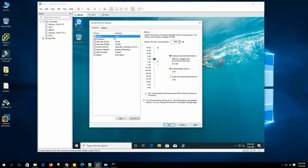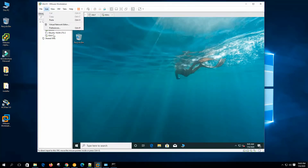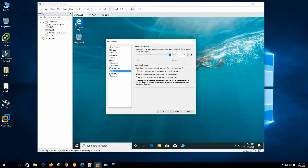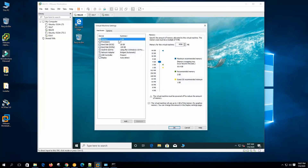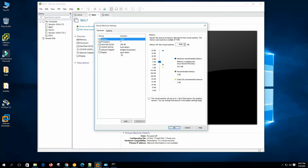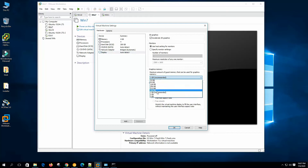Now let's describe each setting one by one. In memory configuration, we have three marked configurations. The first is guest OS recommended minimum — 1 GB for this Windows 10 operating system, as Microsoft recommends. VMware recommends 2 GB. The maximum recommended memory is 64 GB, but memory swapping may occur beyond 55.9 GB, because that's the limit set for all virtual machines in preferences — the rest is reserved for the host OS. Graphics memory up to 1 GB can be set from the display settings.